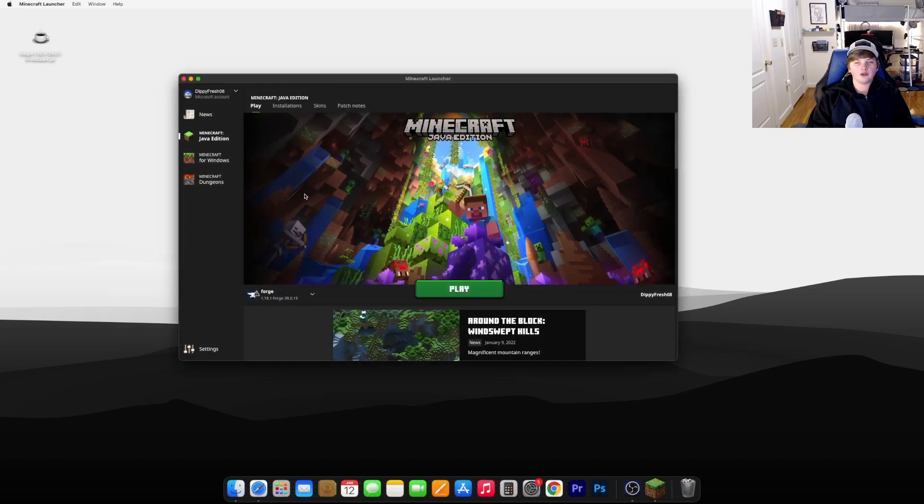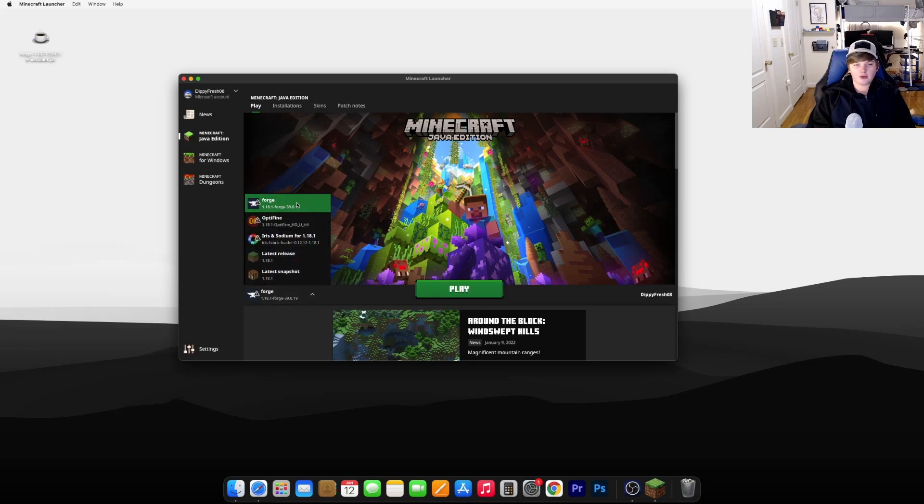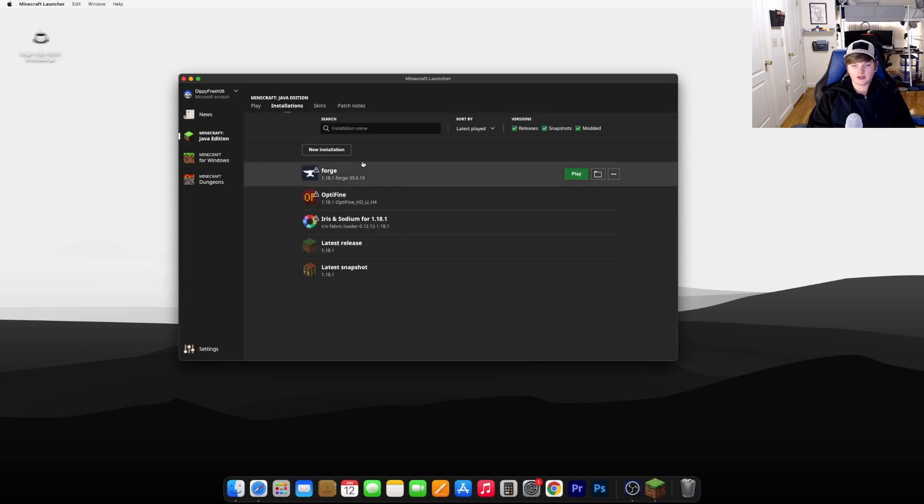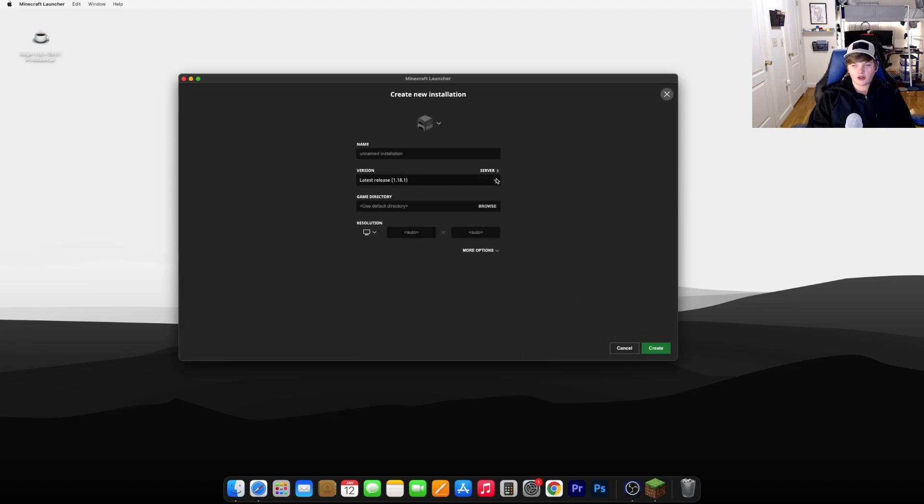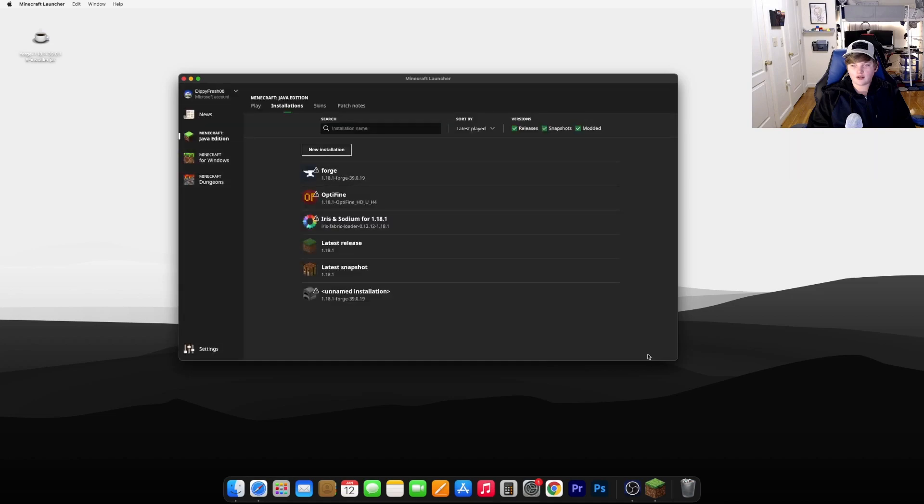Now open up your Minecraft launcher and go down to your installations. Make sure you're playing with the Forge one. If it's not here, go to Installations. If it's still not here, click New Installation, under Version use the Forge version that you downloaded, hit Create, and you can use that one to play with your mods.